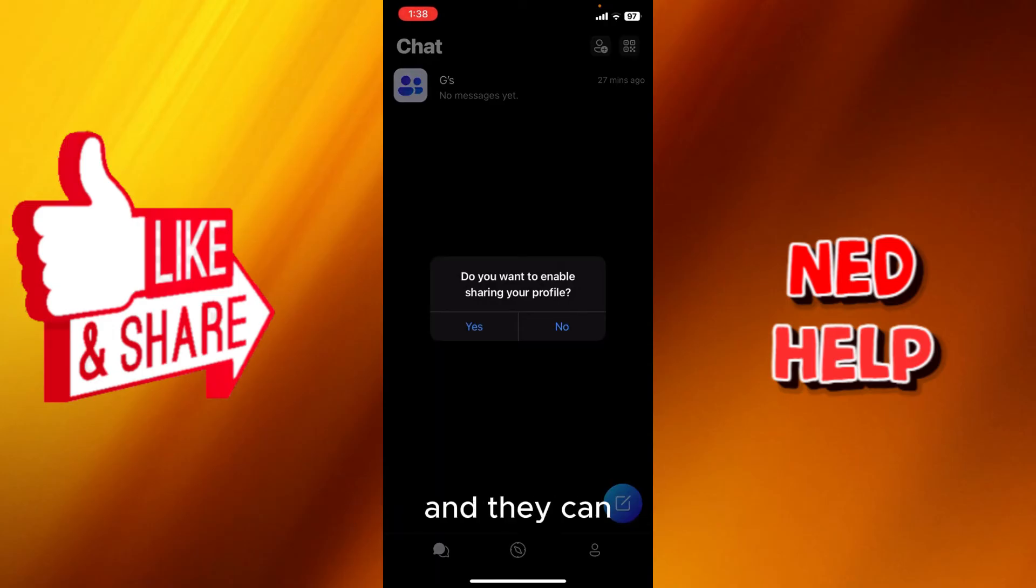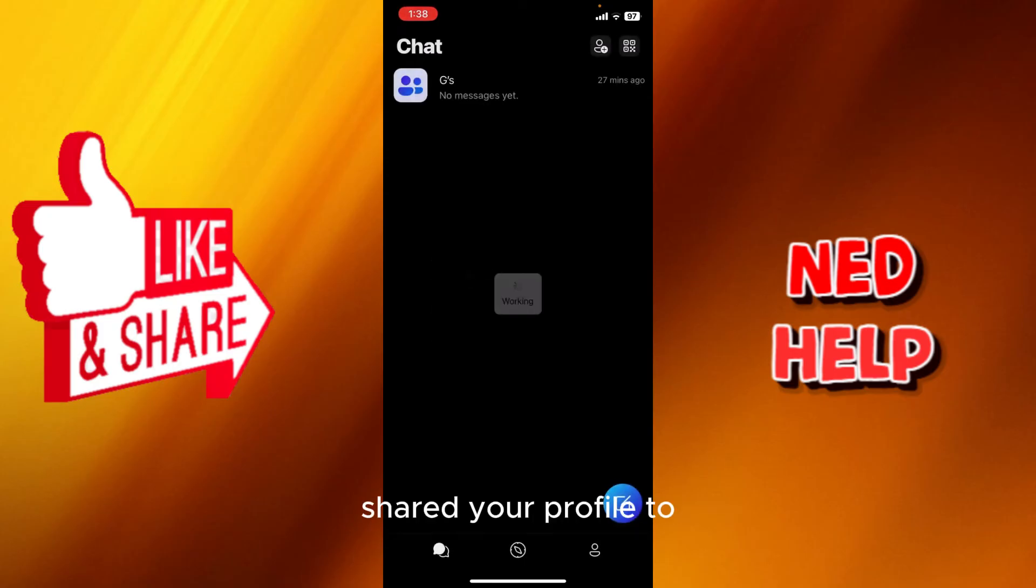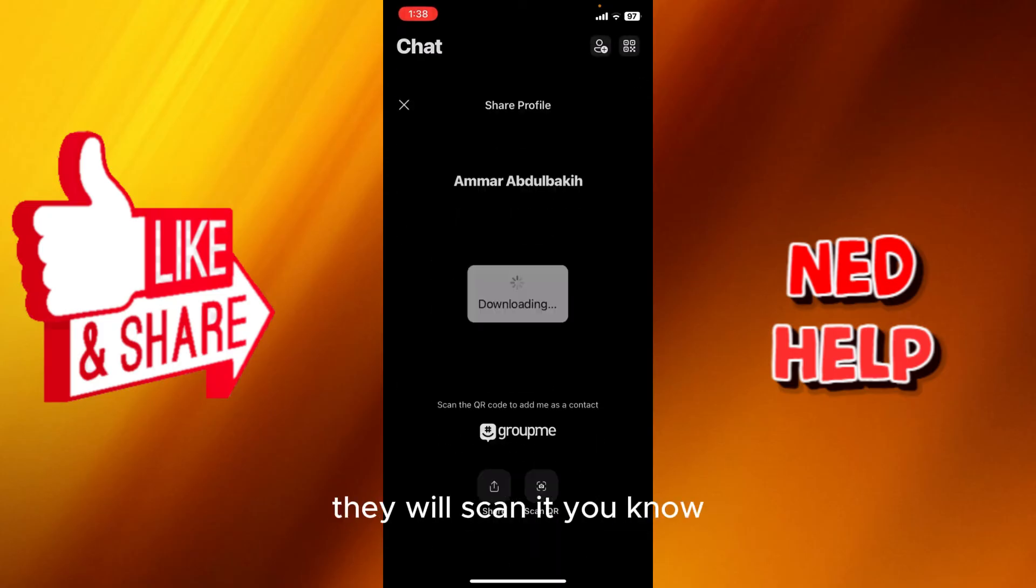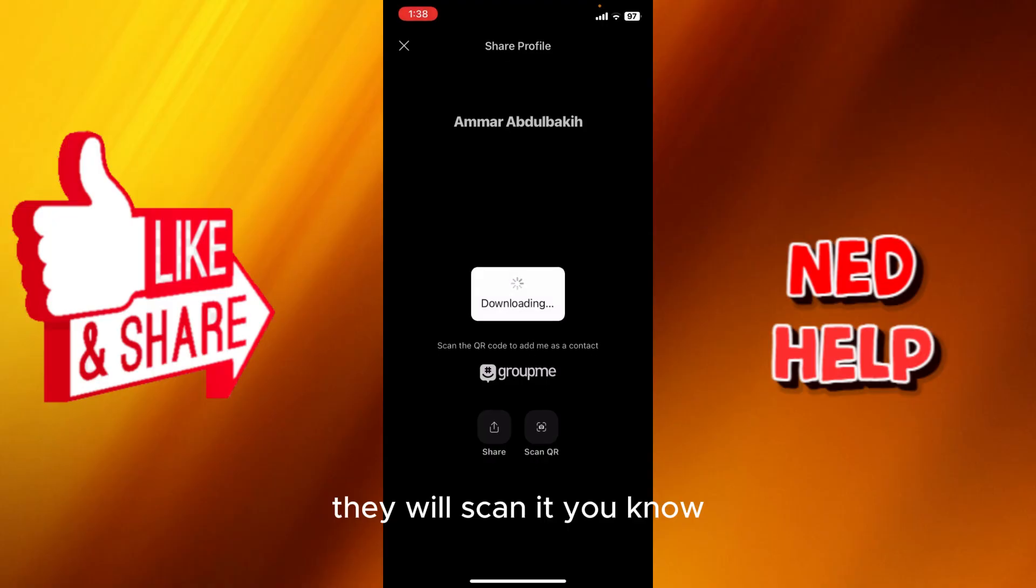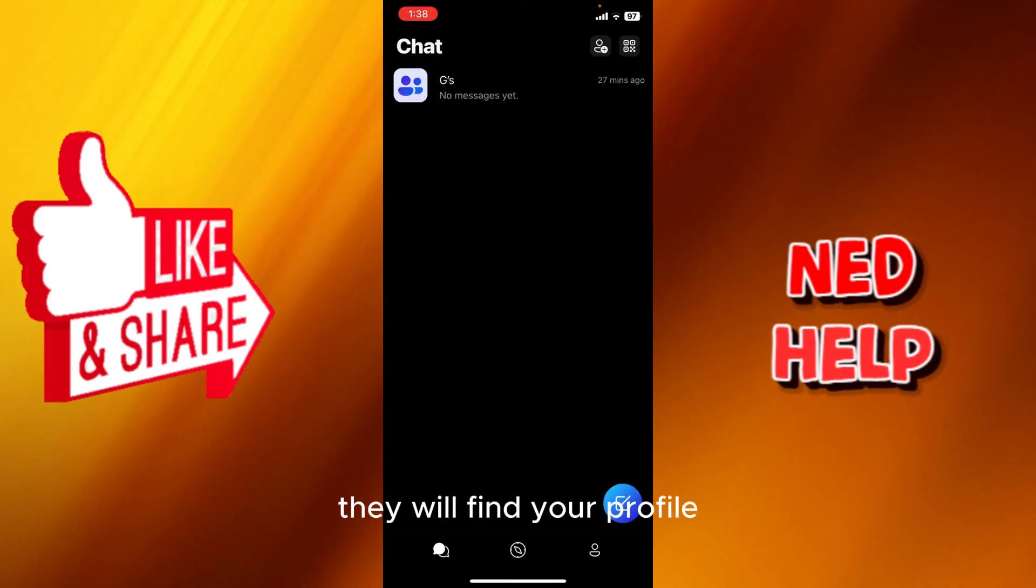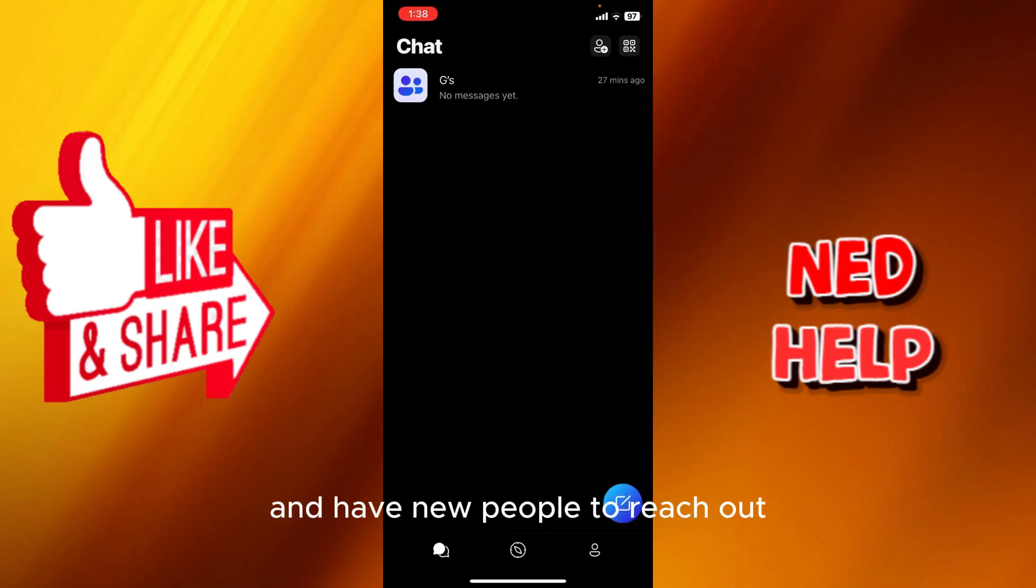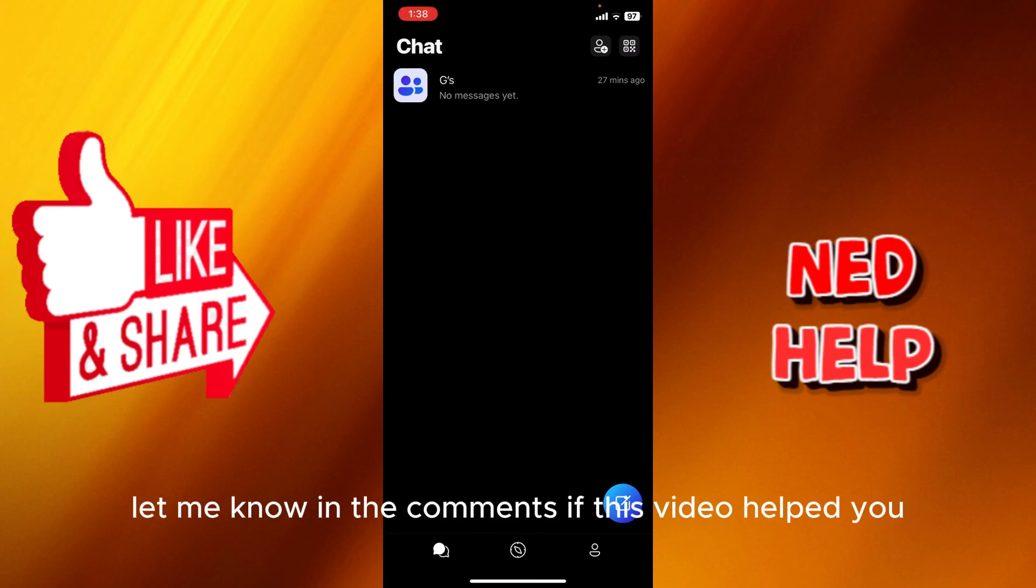Anyone who you shared your profile to, they will scan it and they will find your profile. So it's really an amazing app to use to socialize, create a group, and have new people to reach out. Let me know in the comments if this video helped you.